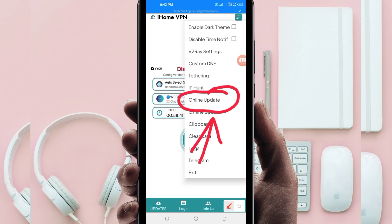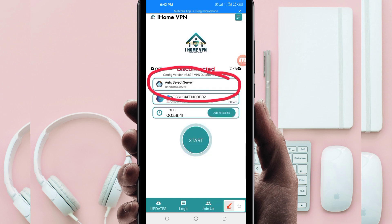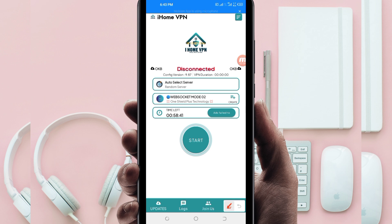Another setting you have to do: you'll be required to pick a server which works well in your location. Tap in that box and select a server of your choice. For the purposes of this video, I recommend you to leave it on auto-select server location so that this app can pick the best server in your location.